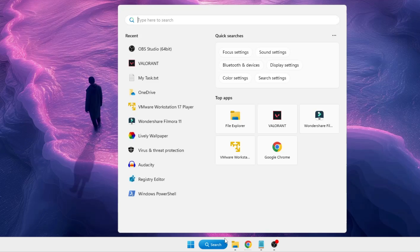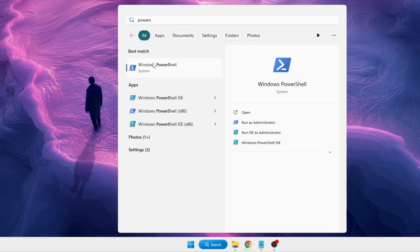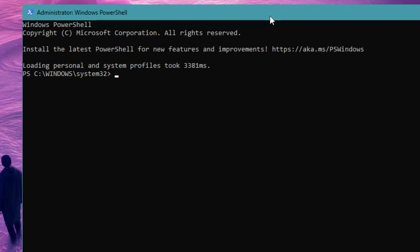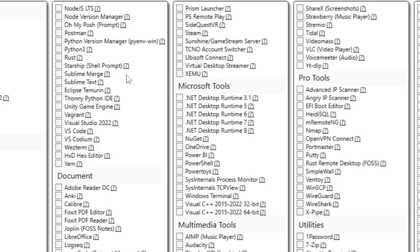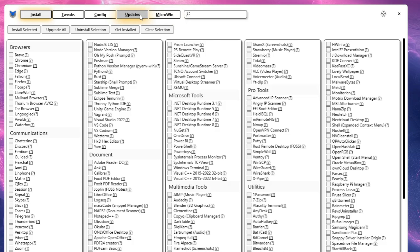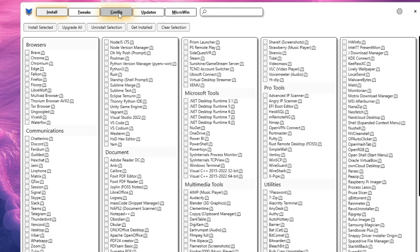Once the ISO is downloaded, click on the Windows search, type 'PowerShell', right-click on Windows PowerShell, click Run as Administrator, and click Yes. The PowerShell window will open. Paste the Chris Titus command — you'll find it in the description — right-click to paste it and it will run automatically. It may download a few things to execute the command, so wait. Finally you will get the Chris Titus tool dashboard with different options like Install, Tweak, and Config.